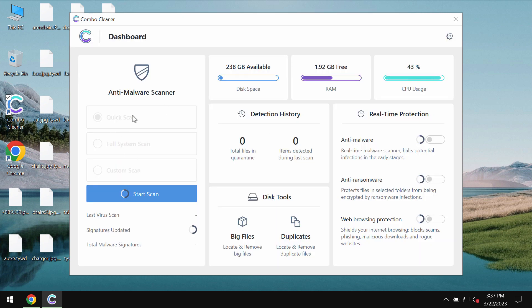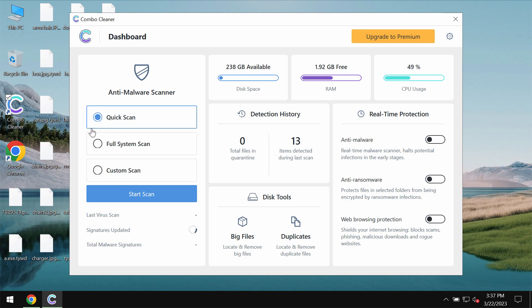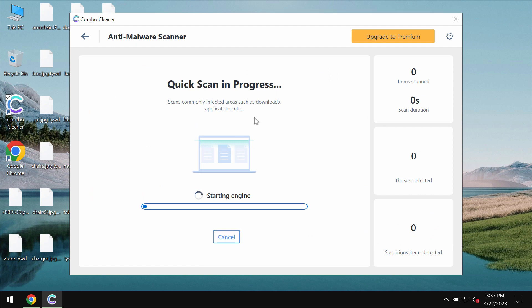Combo Cleaner is initially in the trial mode. Only quick scan option is available in the trial mode. Click on start scan button.